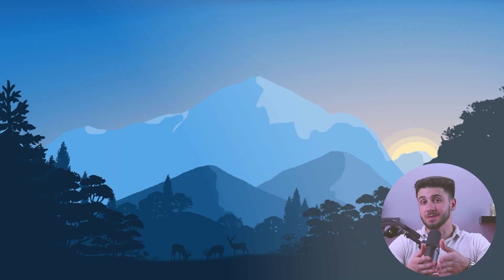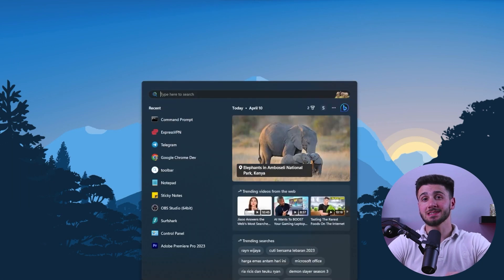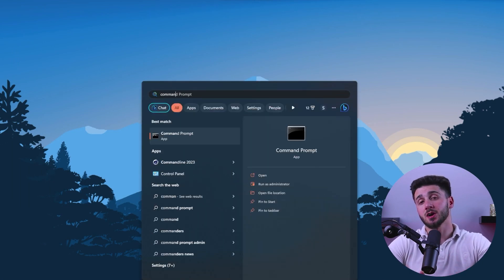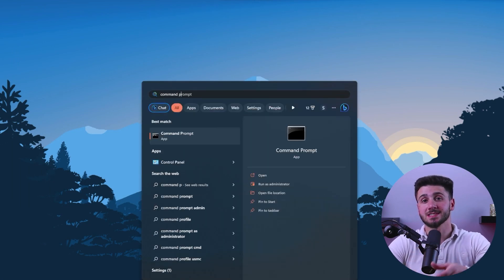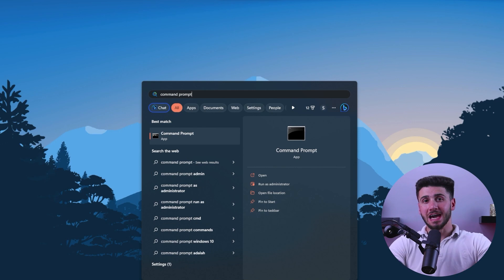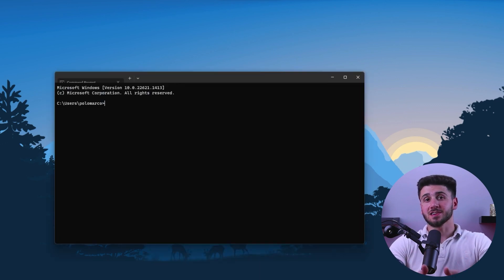In addition to that, you can also check your IP location on your PC without an internet connection by following these simple steps. First, type CMD into the search bar on your taskbar and select the Command Prompt app.